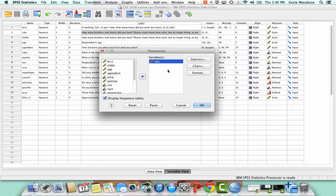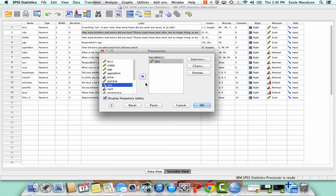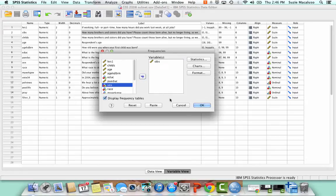So I'm going to click that over and that's all I need to do. Once I've got that variable in here, I'm going to click OK. If I'm wanting to run frequency distributions for multiple variables, I can also click on the other variables at the same time and put them in the box as well, just depending on what I'm needing at that time. So I'm going to click OK.